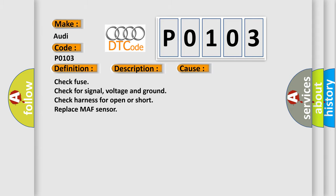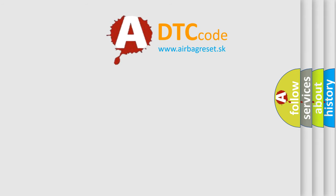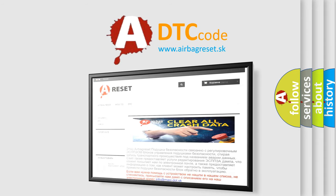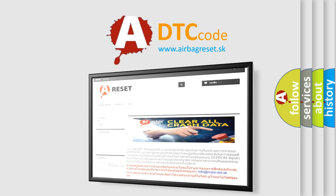The Airbag Reset website aims to provide information in 52 languages. Thank you for your attention and stay tuned for the next video.